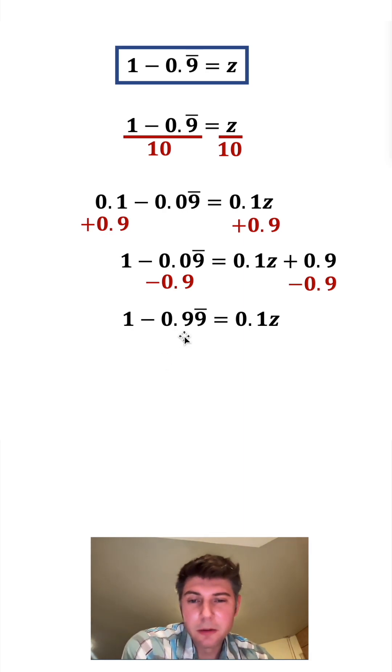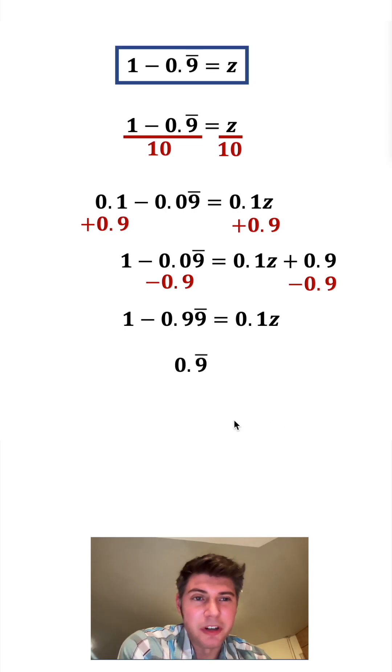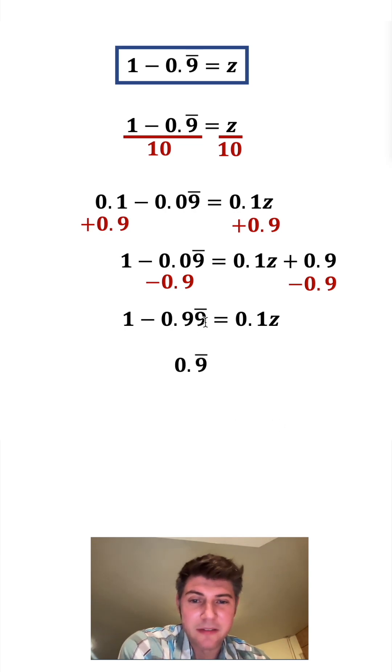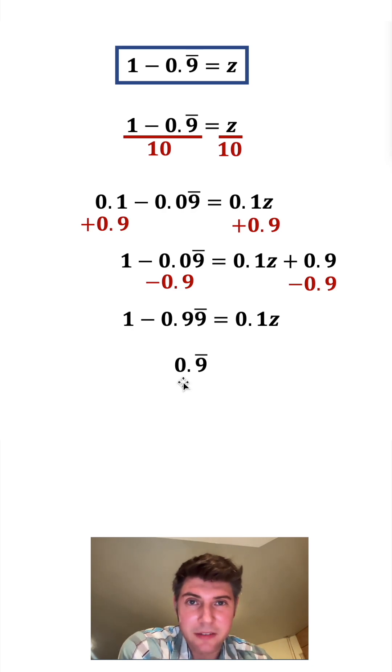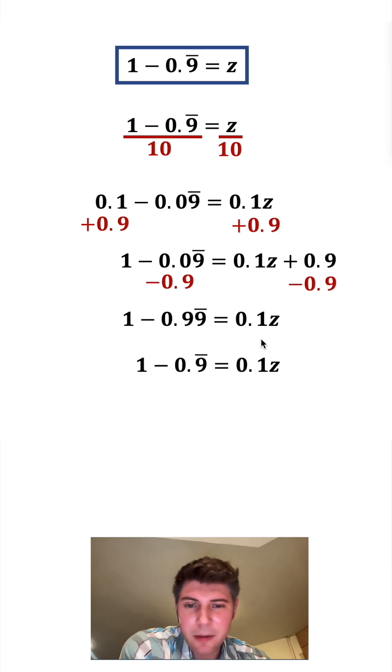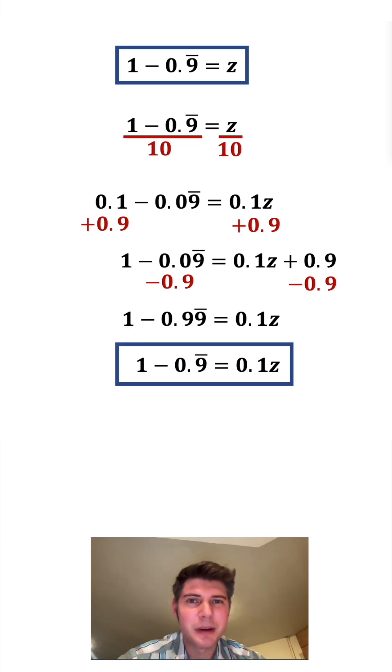So let's look at this 0.99 repeating. Well that's just the same thing as 0.9 repeating. If you have an unending supply of 9s with a 9 at the start of it, that's just the same thing as just having an unending supply of 9s. And then let's copy down everything else. So this equation looks cool right here. Let's put a box around it.